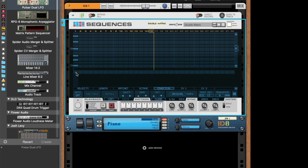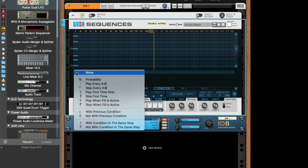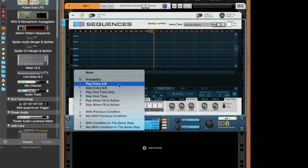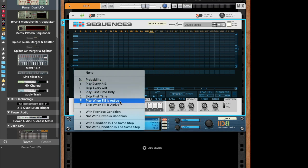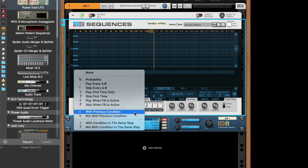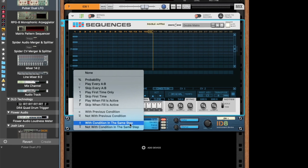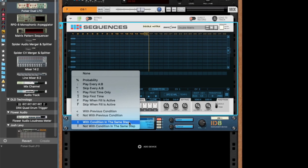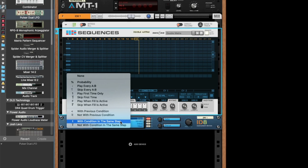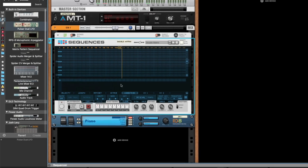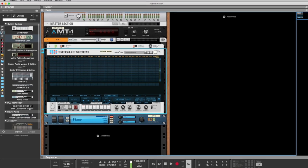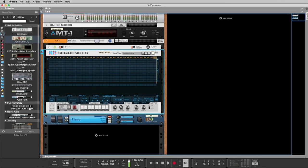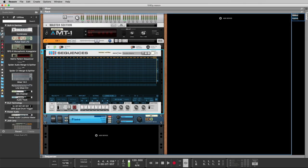So we have talked about probabilities, A-B variations, playing first time, playing during fill, looking at the previous condition, and looking at the condition in the same step. And that is about it. So hope you enjoyed this update, and see you the next time. Bye bye.